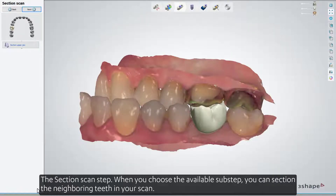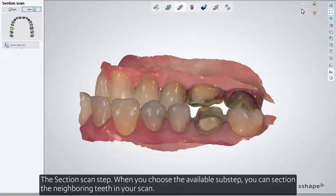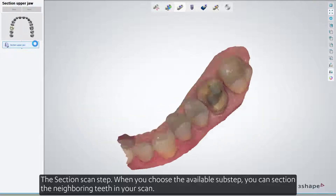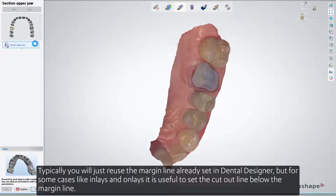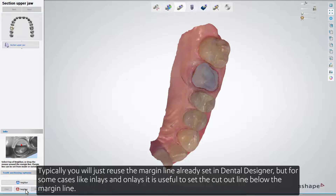The next step is the Section Scan step. When you choose the available sub-step, you can section the neighboring teeth in your scan. Typically, you'll just reuse the margin line already set in Dental Designer. But for some cases, like inlays and onlays, it's useful to set the cutout line below the margin line.